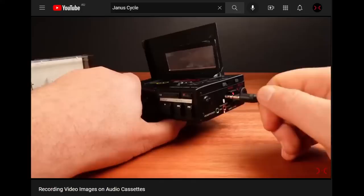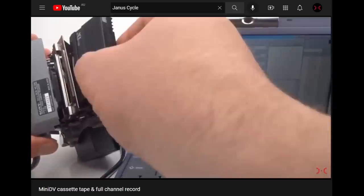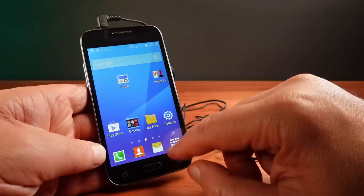But if you've seen my videos in the past, you may have seen that I like to try interesting experiments. Such as that time I recorded video onto audio cassettes, or that time I turned a broken camcorder into a data backup tape drive.